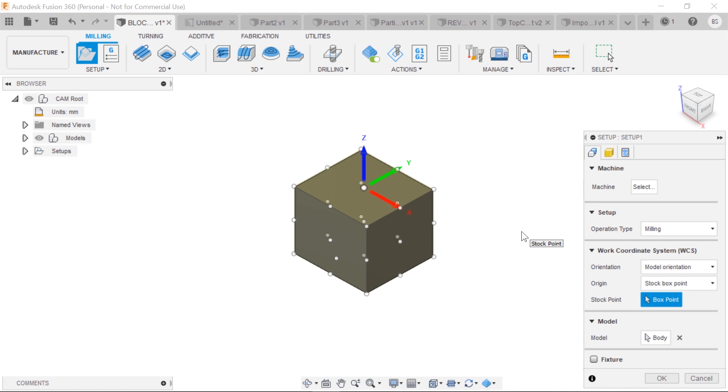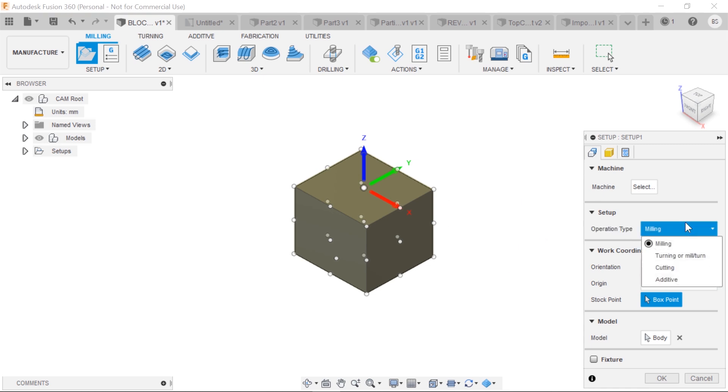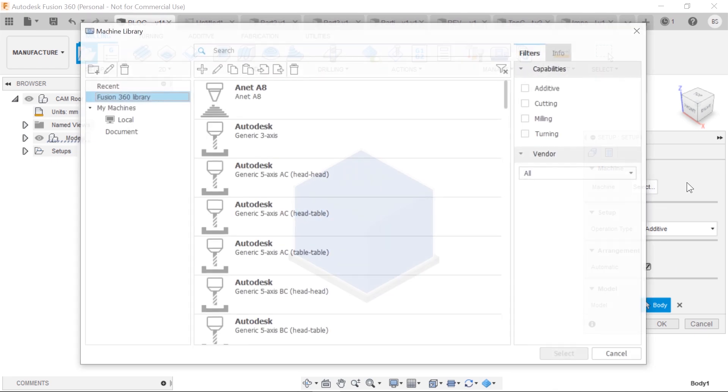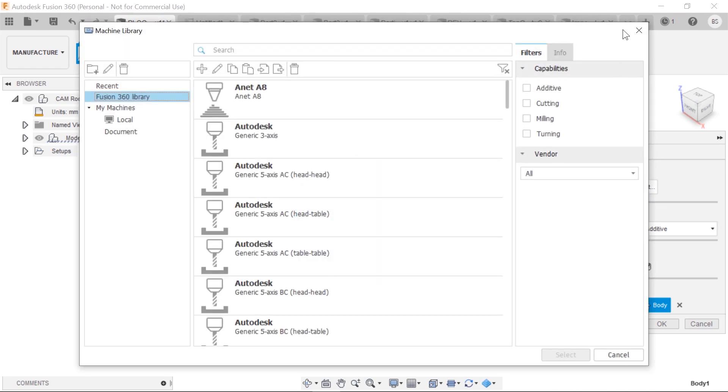Simulation is still available for the toolpaths. And we can still send to a slicer right in the manufacturing space for 3D printing if this is your preferred method.